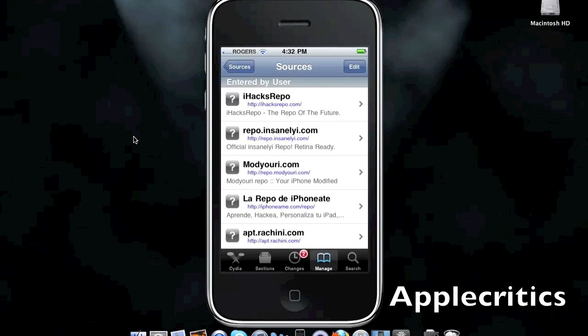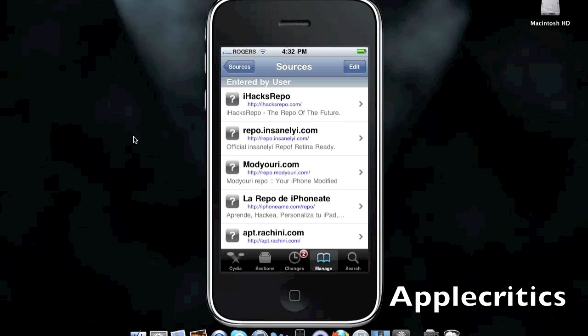Now, all of these sources will be in the description, and they range from number 10 being the lowest Cydia source, and number 1 being the best Cydia source.